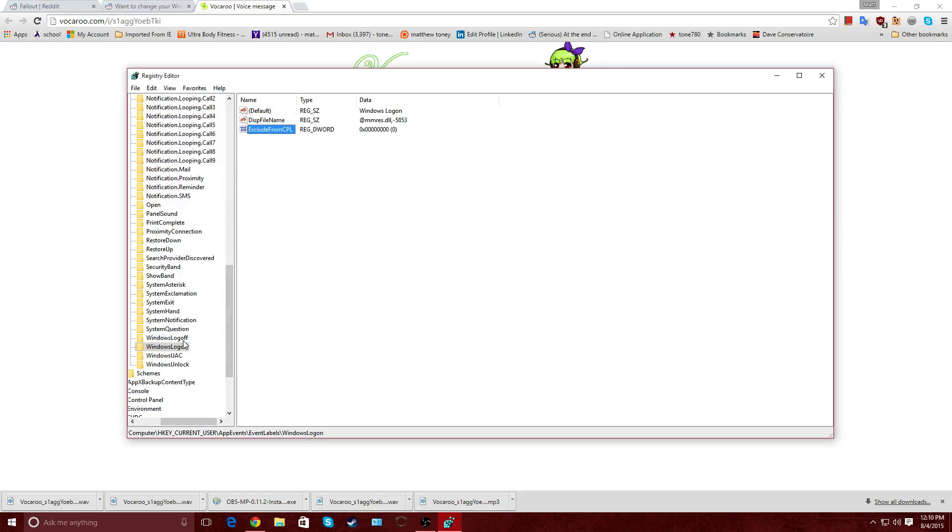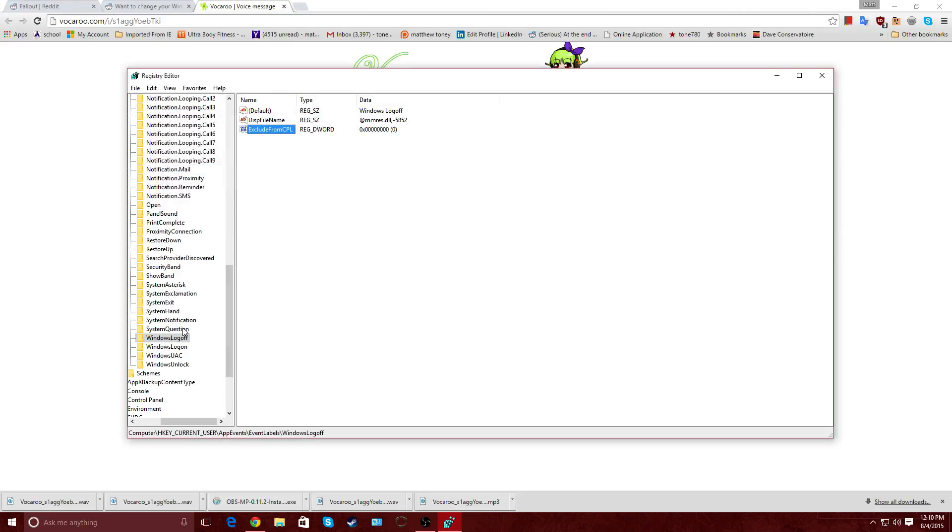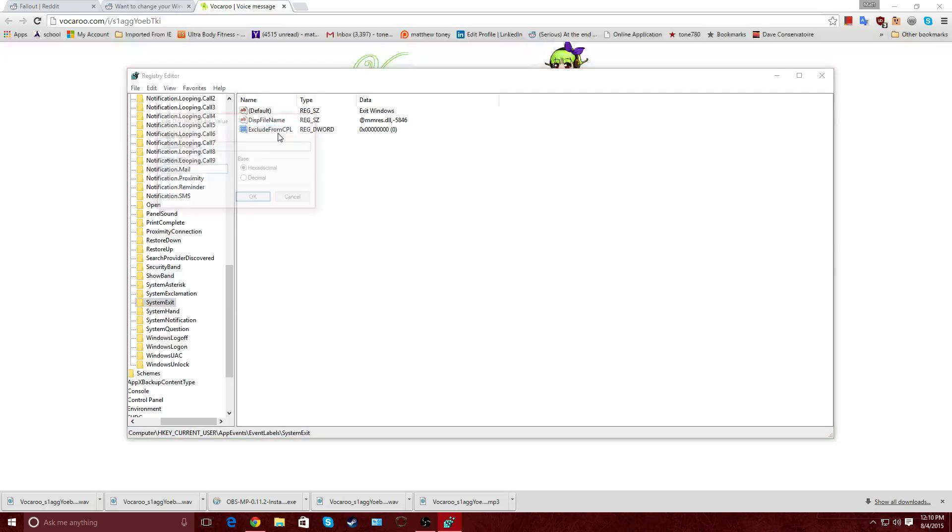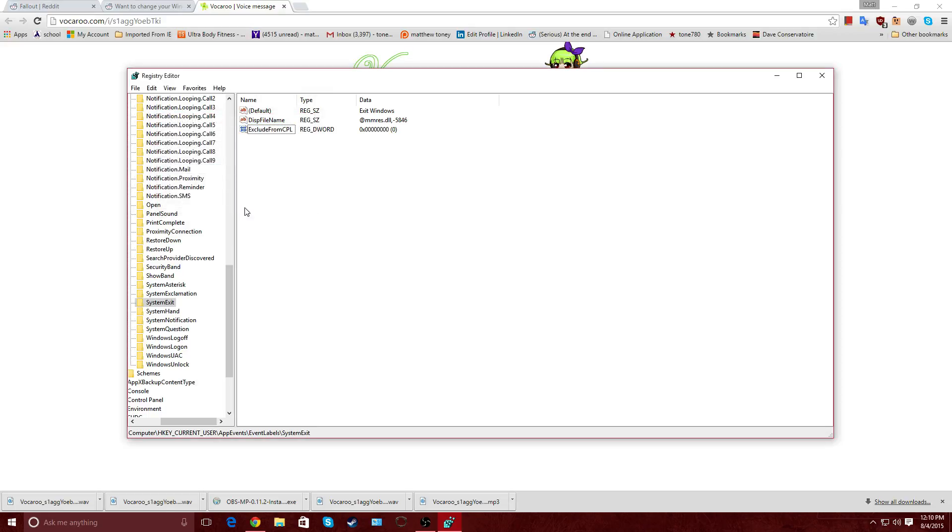From there, there's also going to be a Windows Log Off key, which I'm going to be editing. So I'm going to be changing the value from 1 to 0. Click OK. And lastly, there's going to be a System Exit one, which is the same deal there. Just change it to 0. And we're good.